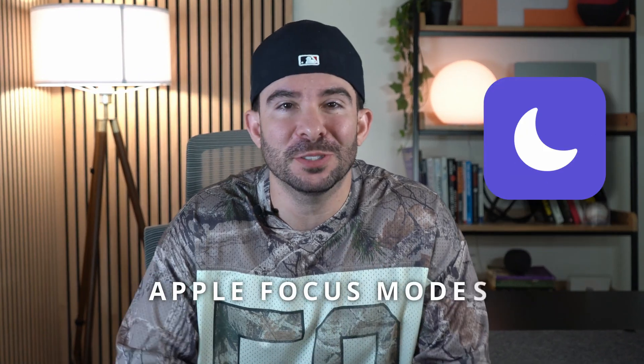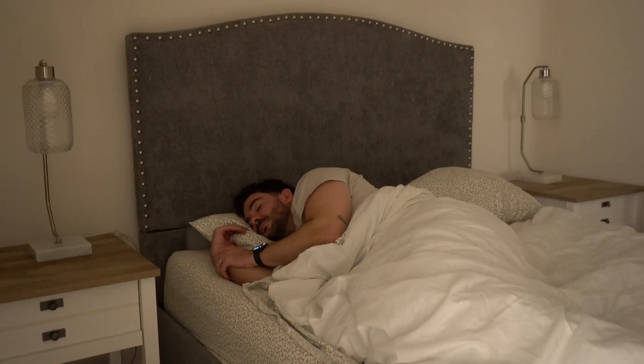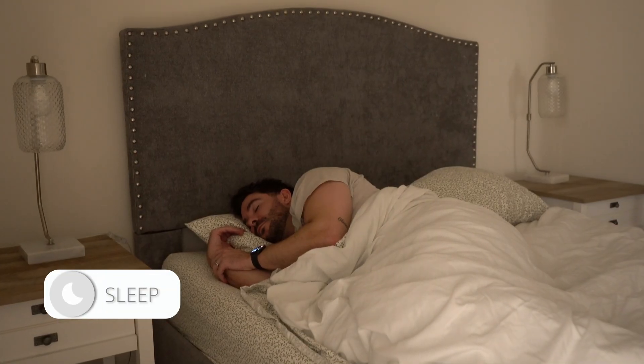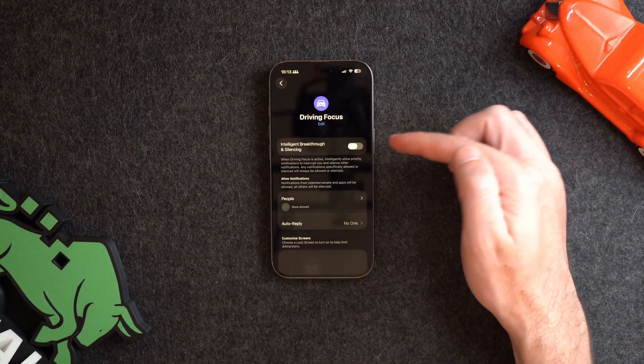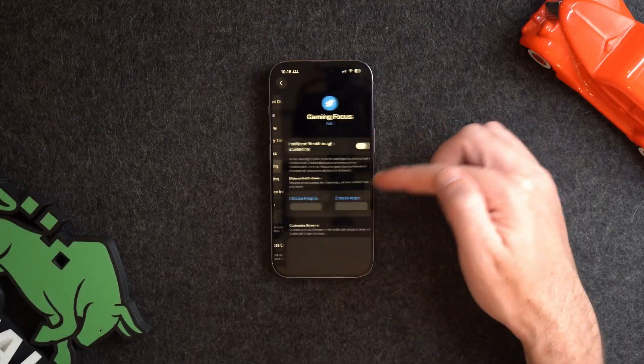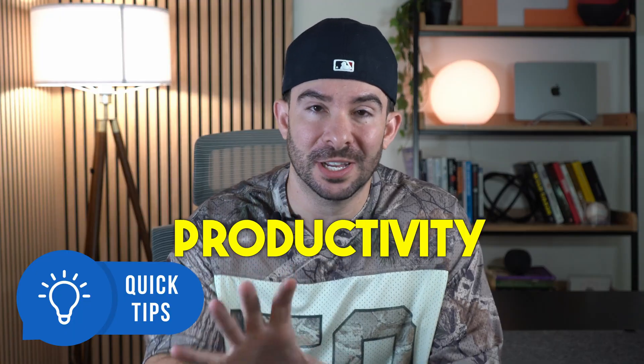Let's talk about Apple Focus Modes. In the current world of procrastination and distraction, focus modes are a powerful tool that tries to eliminate those distractions during certain activities of your day so you can stay focused on what you are doing at the moment. In this video, I'm going to give you a tutorial on how to use and master these focus modes and a couple of tips on how to maximize your productivity.